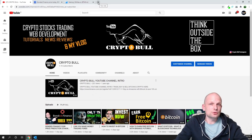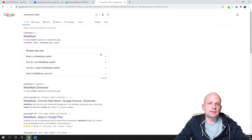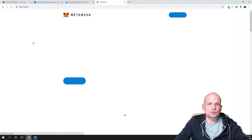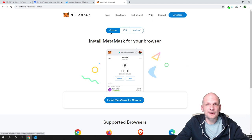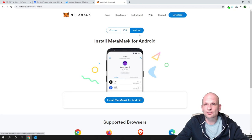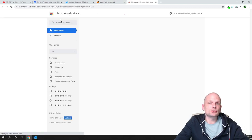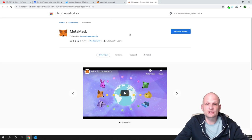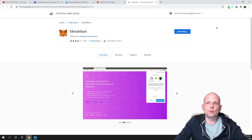To install a new wallet, go to Google and type in 'Metamask wallet', hit enter, and click on the first result, metamask.io. You will be redirected to their page — click on 'Download Now'. You will see options for different operating systems: Chrome, iOS, and Android. We will be using Chrome, so click 'Install MetaMask for Chrome'. It will redirect you to the Chrome Web Store — click 'Add to Chrome' and then 'Add Extension'.